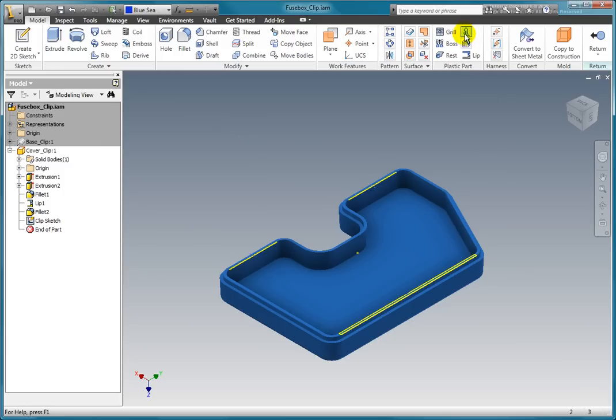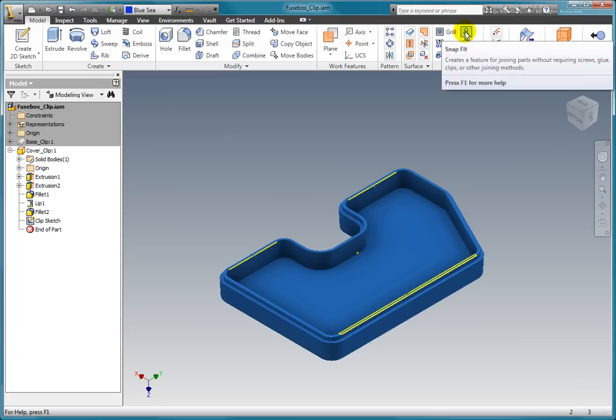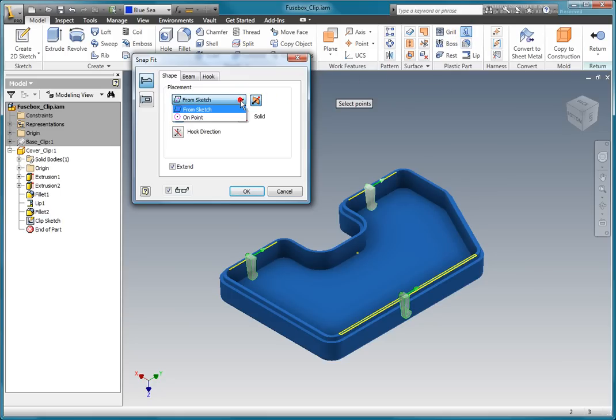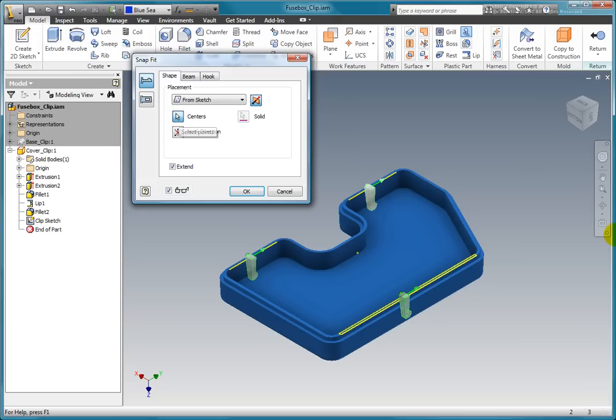From the model tab, select snap fit located on the plastic part panel. Since we already have an unconsumed sketch, the snaps have been placed from the sketch. You could also select on point from the drop down list. The centers have been selected in the sketch.